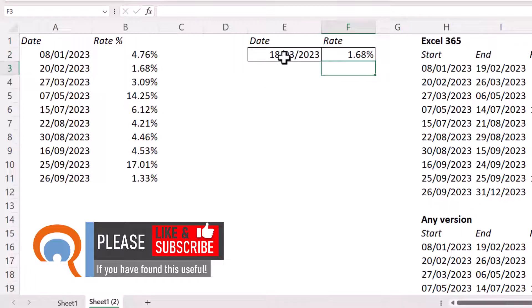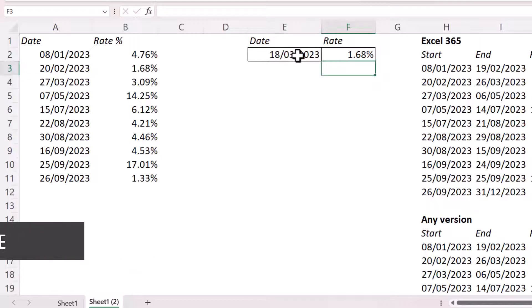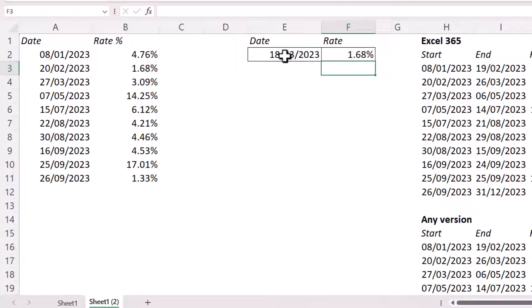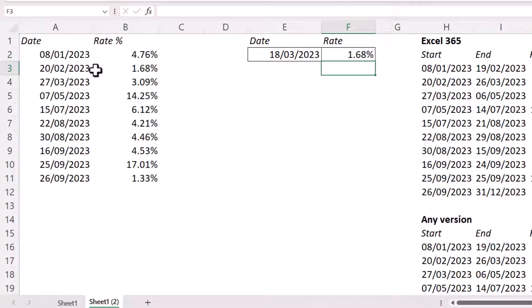And then the range lookup would be true approximate match. And that will give me the correct rate for the given date. So the 18th of the 3rd, 2023 is in the range 20th of February, 2023 to the 26th of March, 2023.